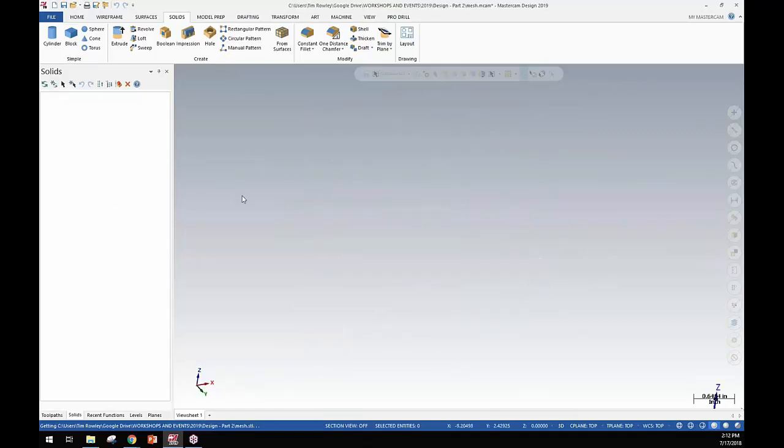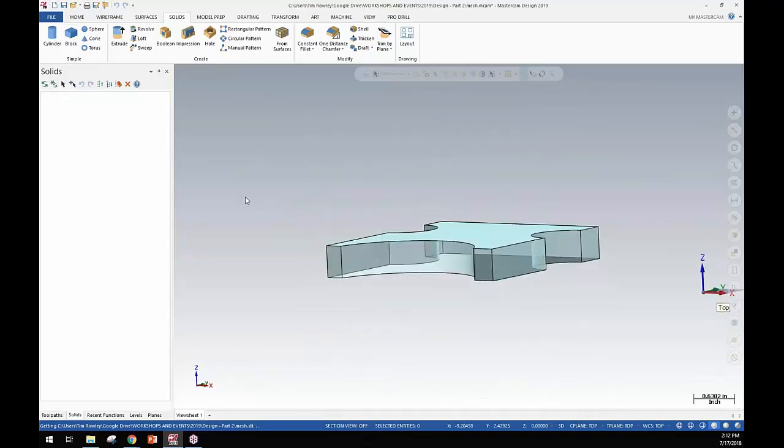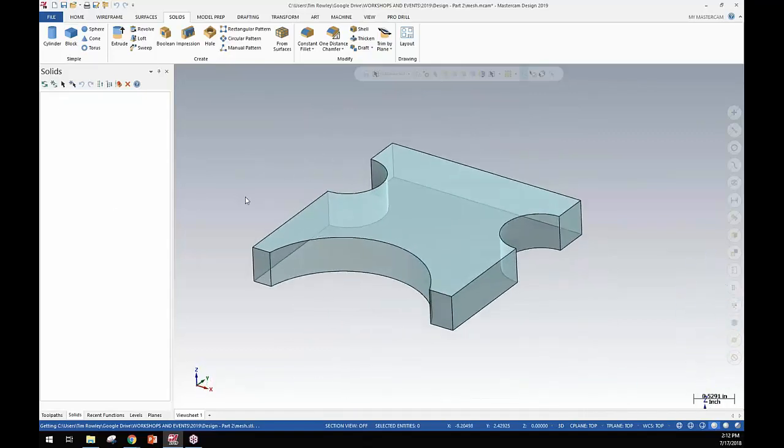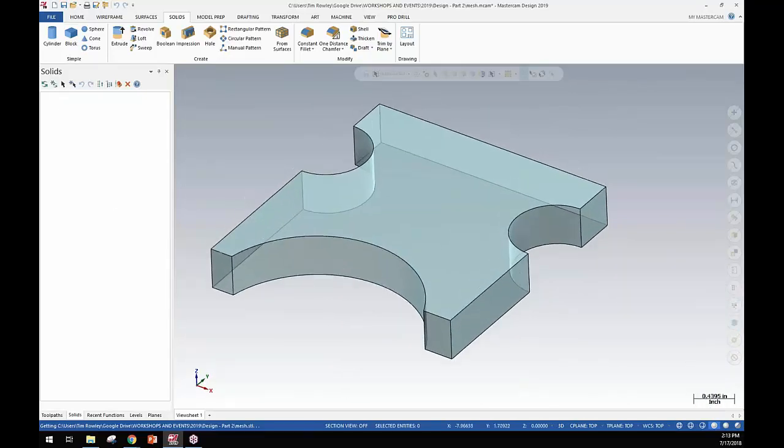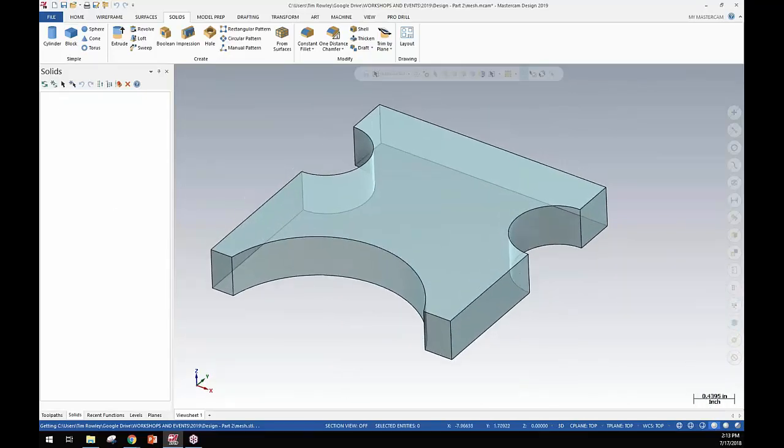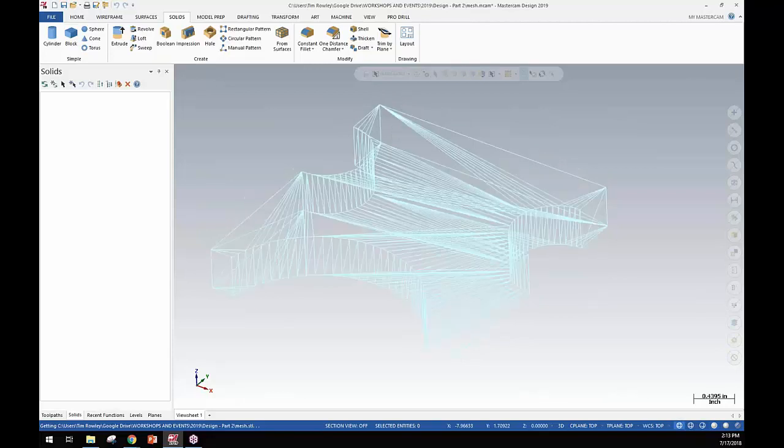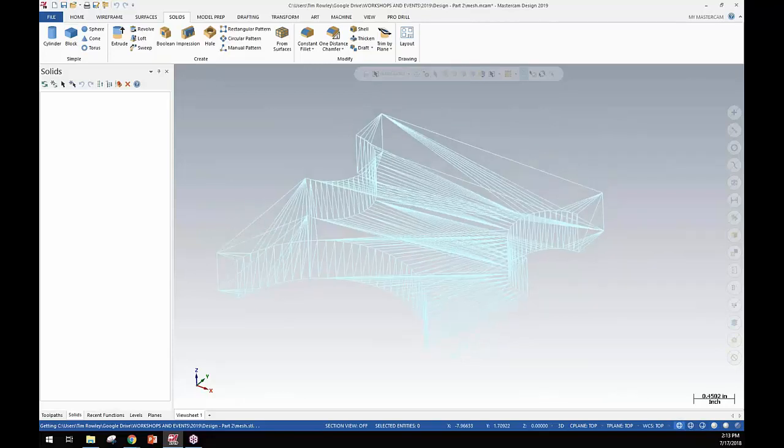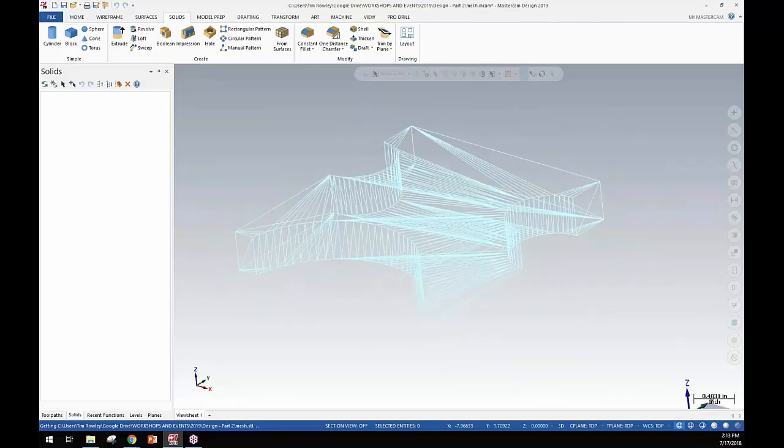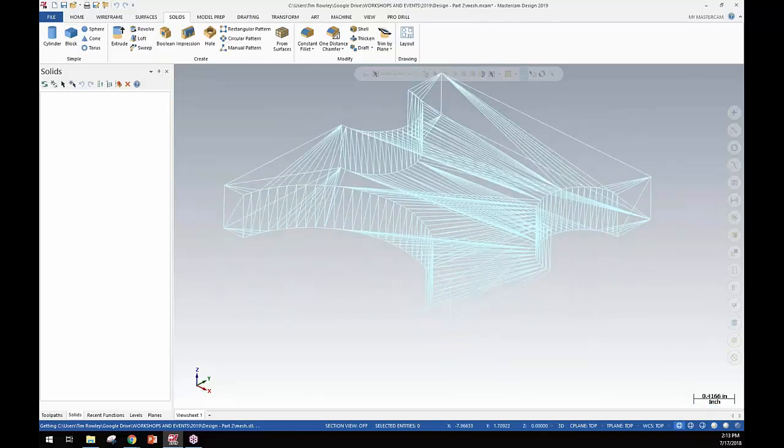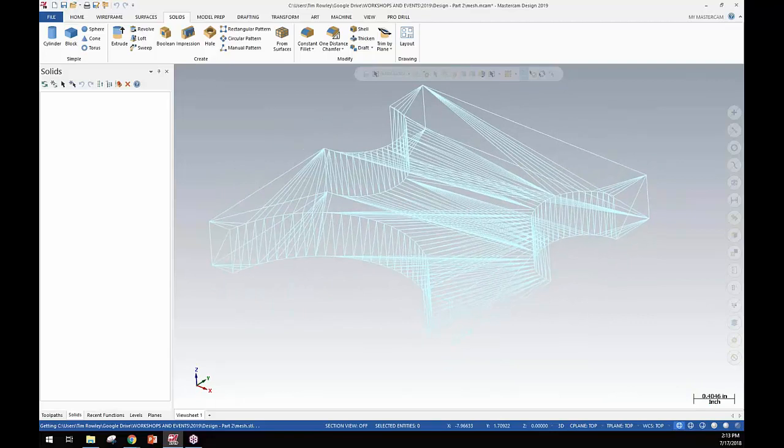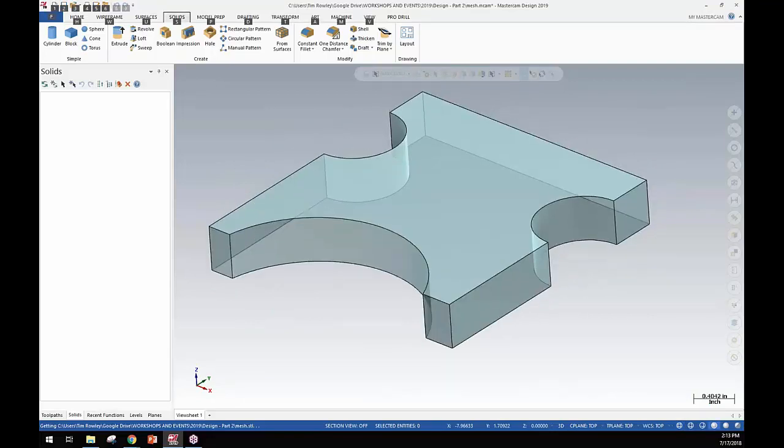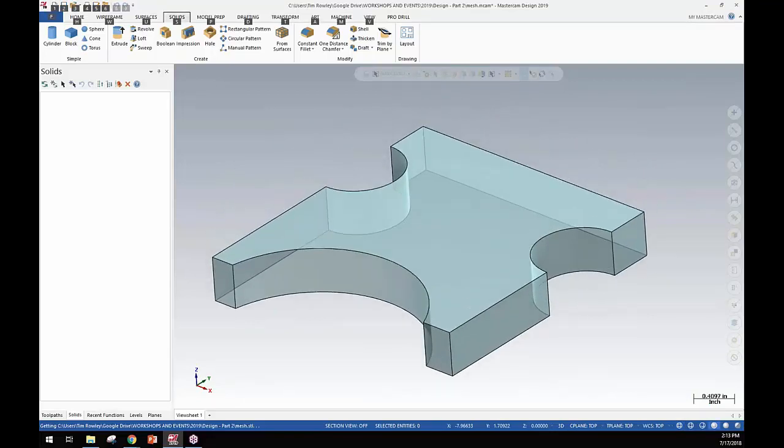I have imported this mesh in and just to show this not shaded, I'll go Alt S and turn the shader off and you can see that is a mesh. You can see all the triangles there and it's an STL file.